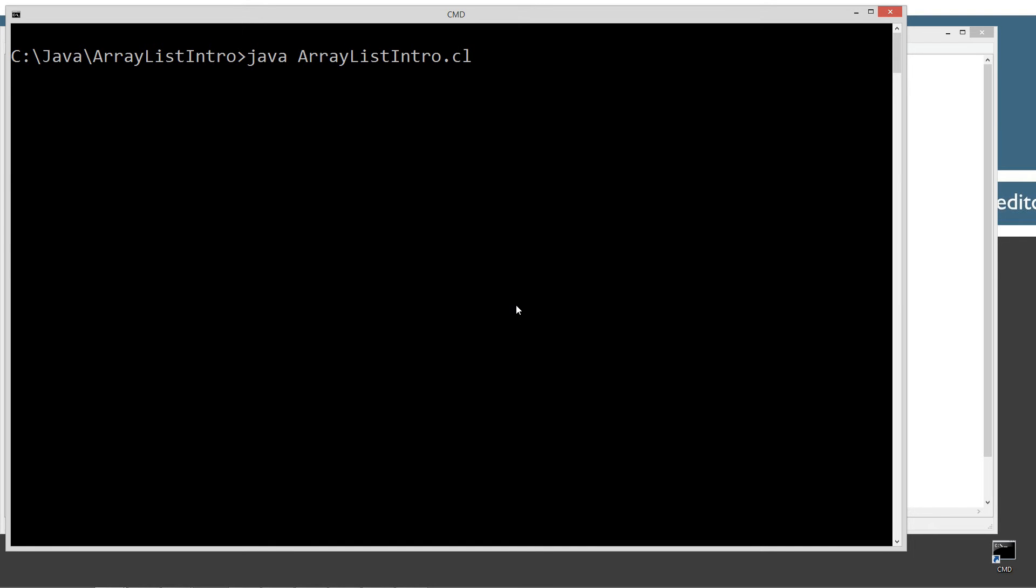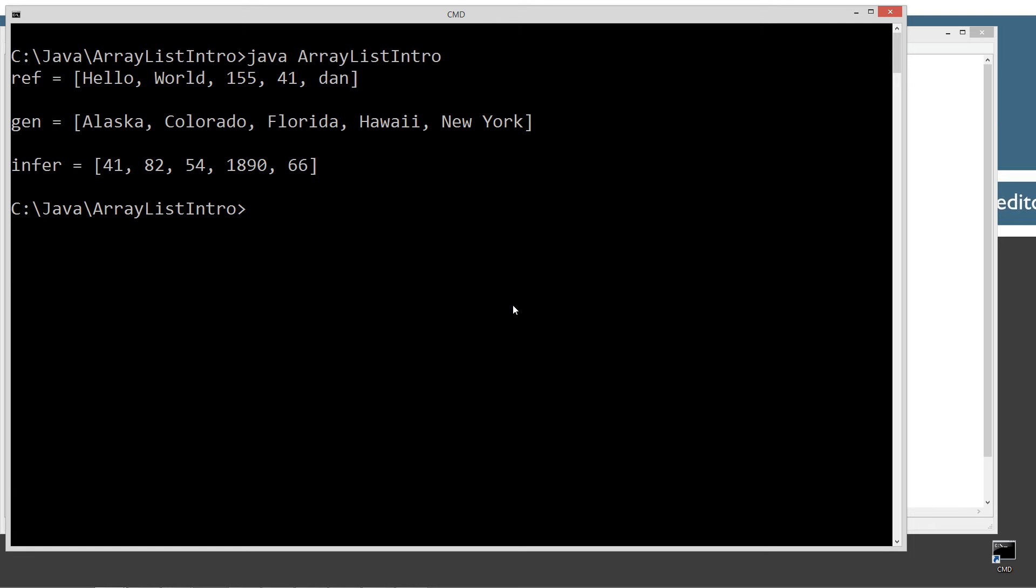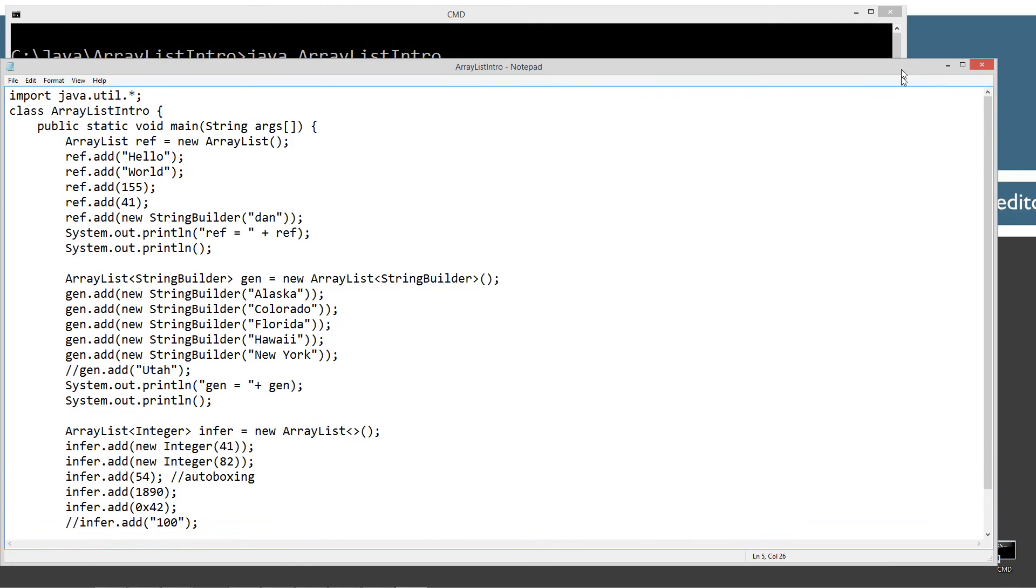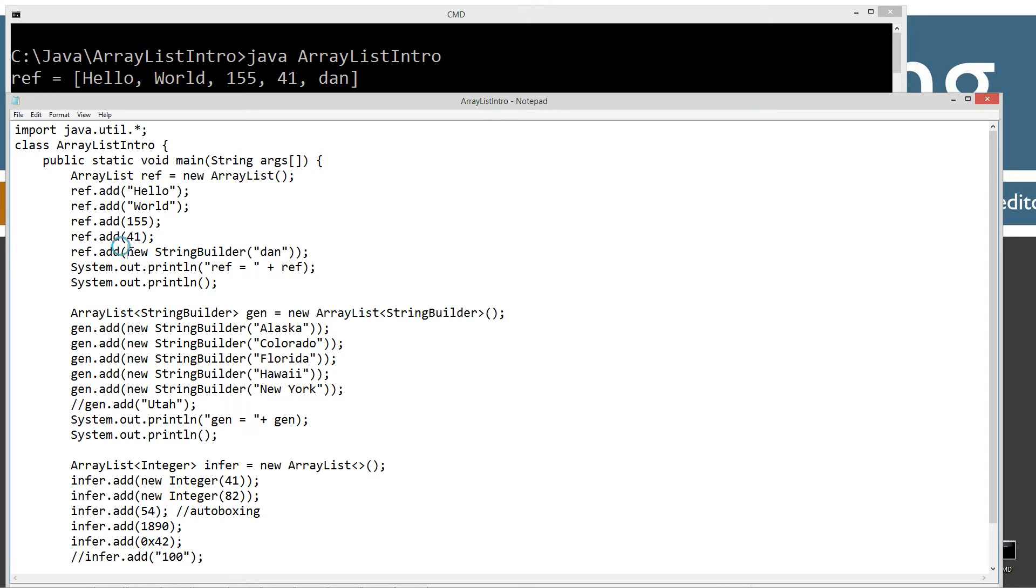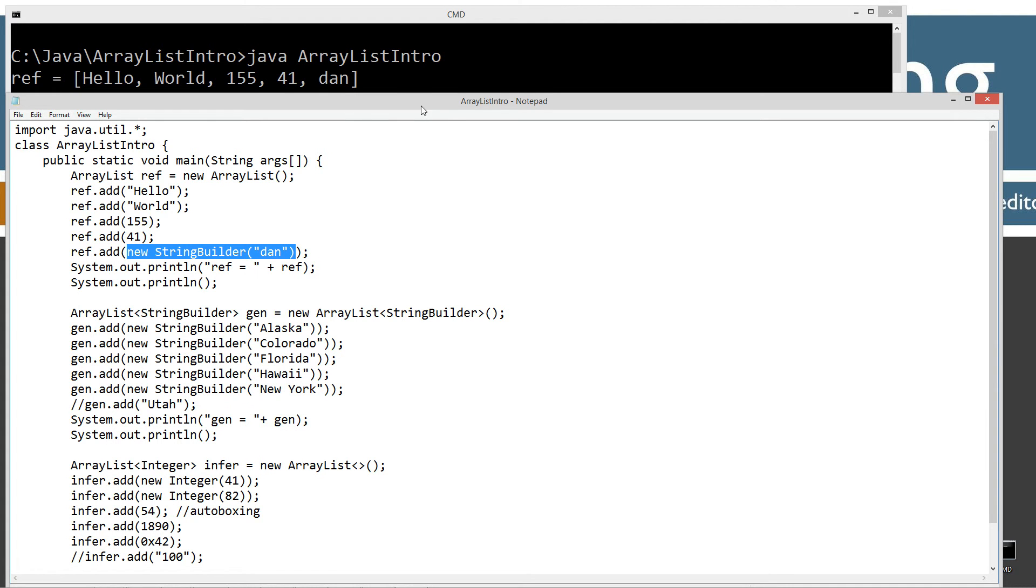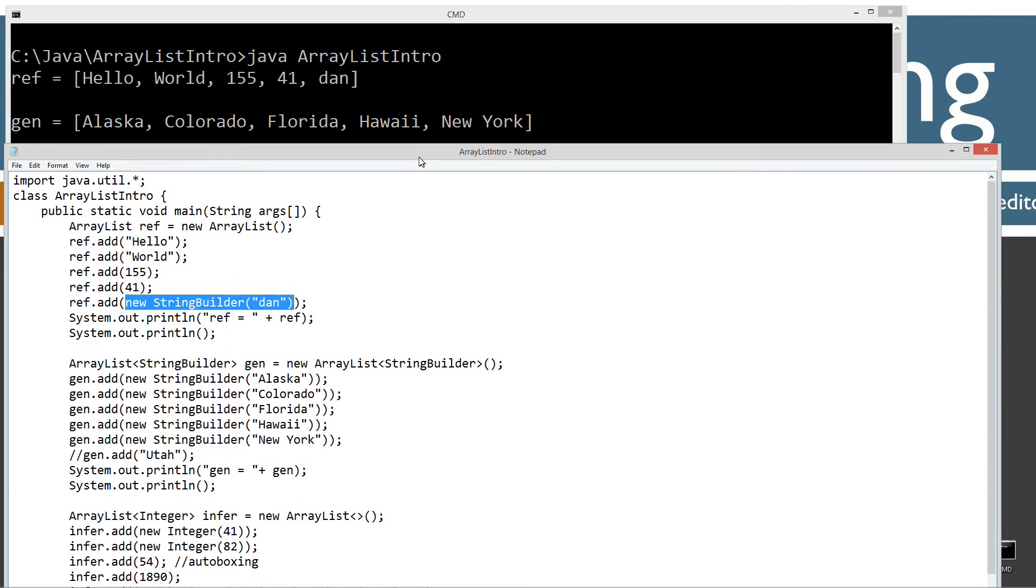Okay, let's go ahead and java to run the JVM. And we want to invoke the ArrayListIntro class. And so here's what we get for the first one there. We add hello world. We add 155, which will get auto-boxed to an integer and 41 auto-boxed to an integer and a new string builder Dan. So you could see when we display this to the console ref equals hello world 155 41 Dan. So pretty straightforward on that.